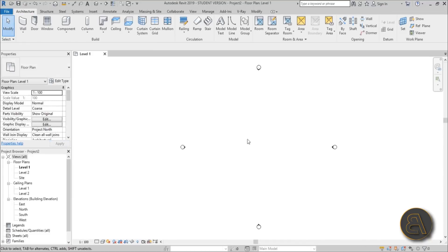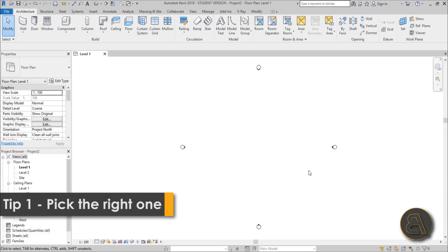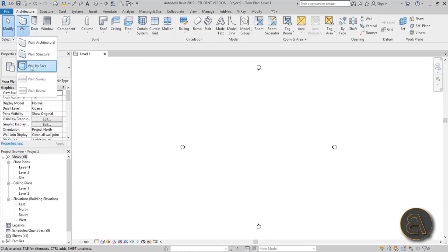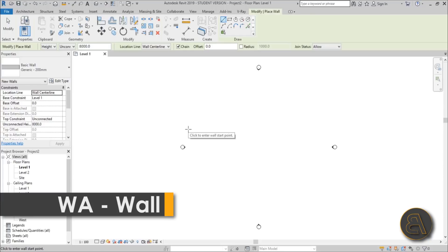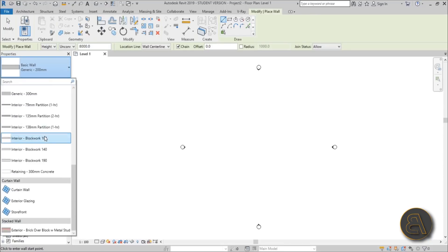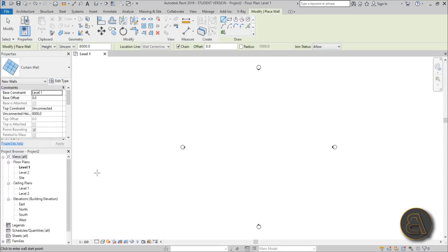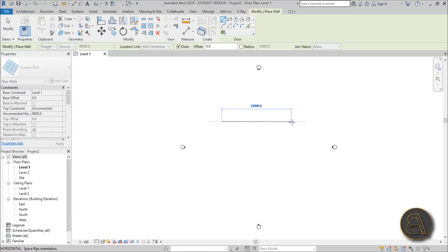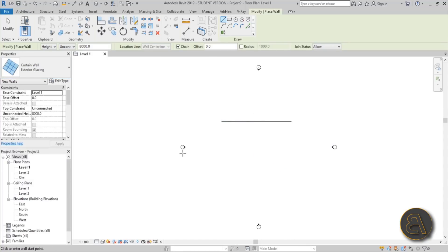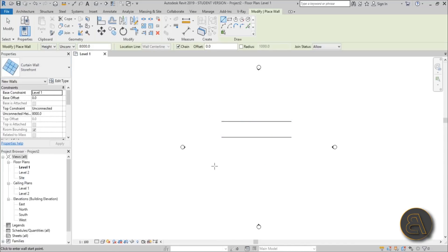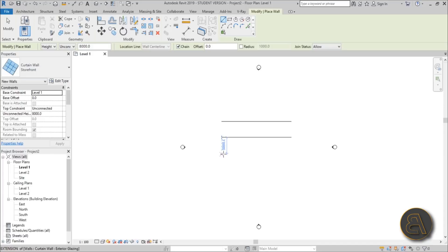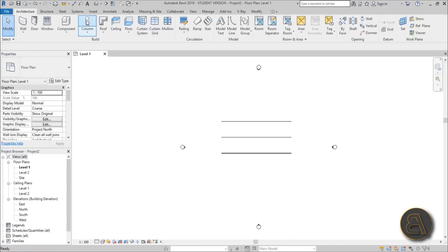Tip number one is to pick the right curtain wall for your project. When you open up the drop menu and choose the wall command — or use the WA shortcut — you've got three types of curtain walls. Let's place all of them: the basic curtain wall, exterior glazing, and storefront.